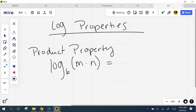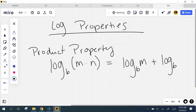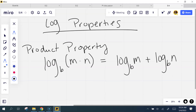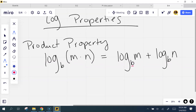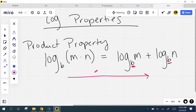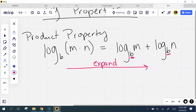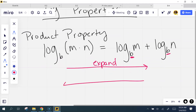That's how you're going to remember how to do this. So what you do is you can split this up: log base b of m plus log base b of n. The base has to be the same here in order for this to work. Now if you go this way, that is what we call expanding a log. If you go this way, you push them together — you take what's written stretched out and make it smaller. We call that condensing.